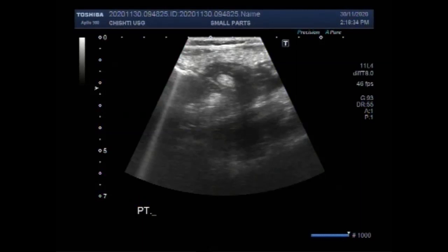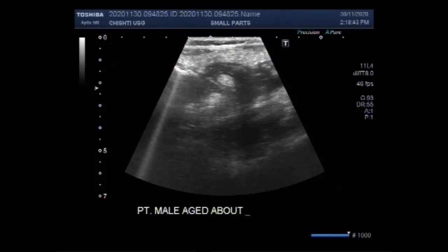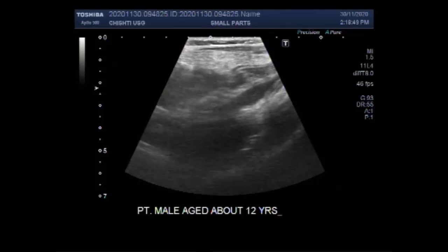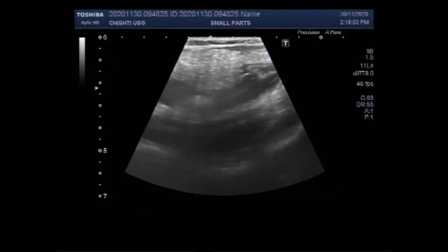I hope you are all fine. This ultrasound video shows a fecolith in an inflamed appendix. The patient is a male child aged about 12 years.